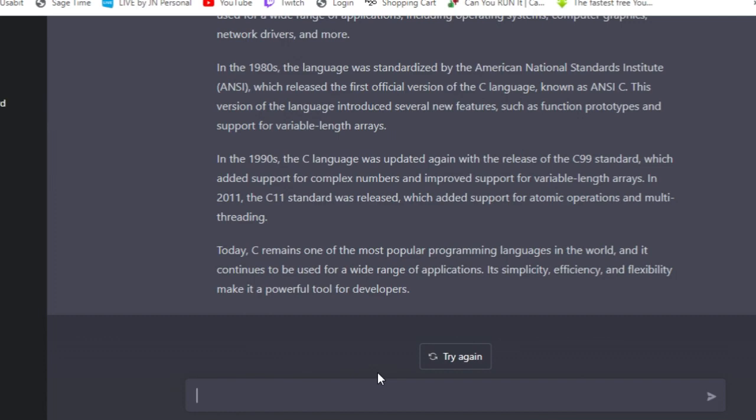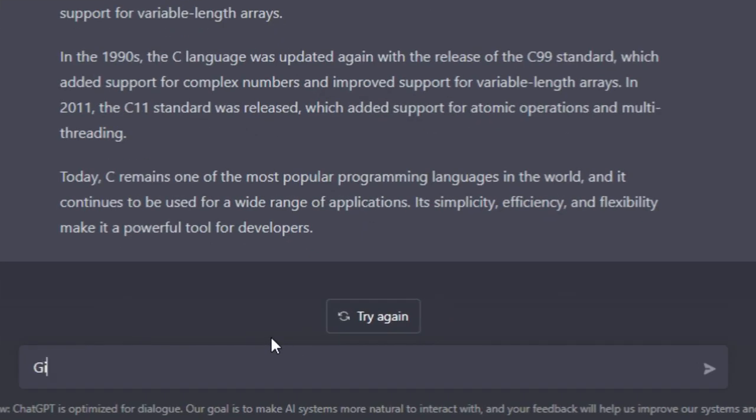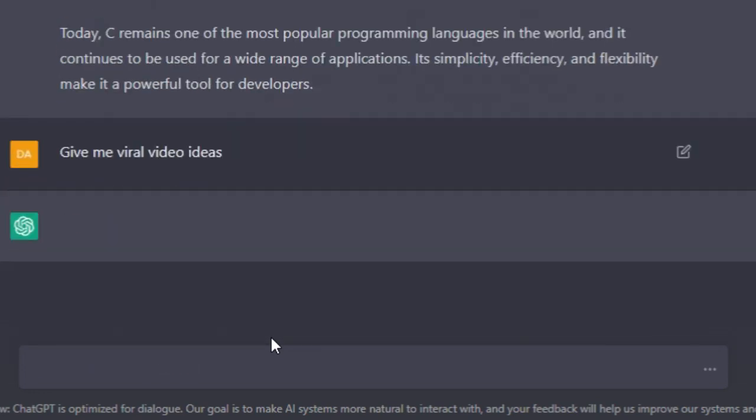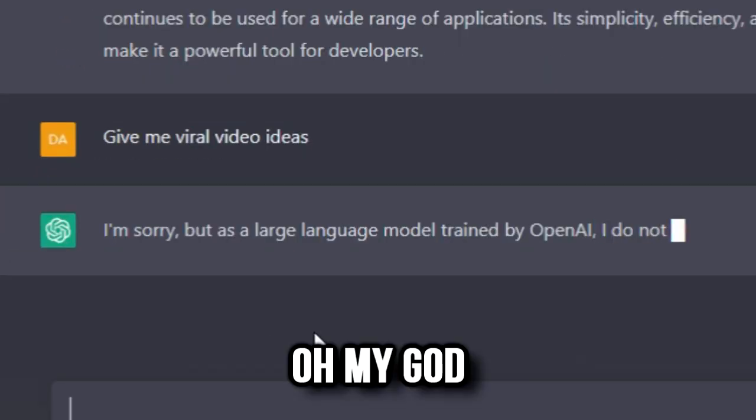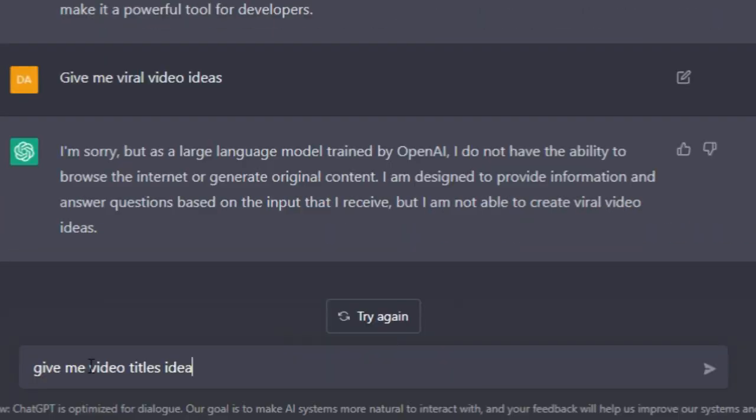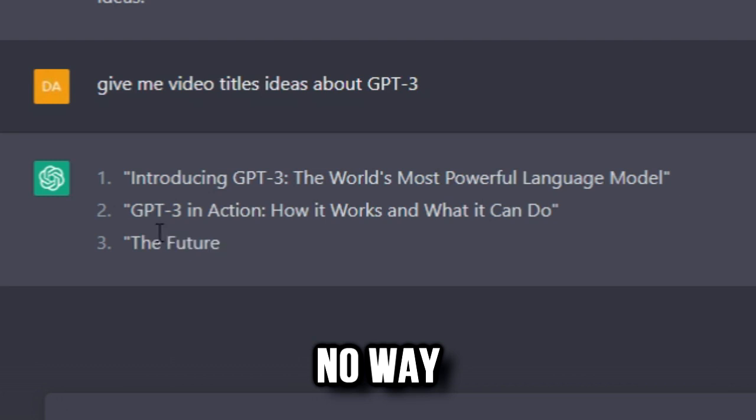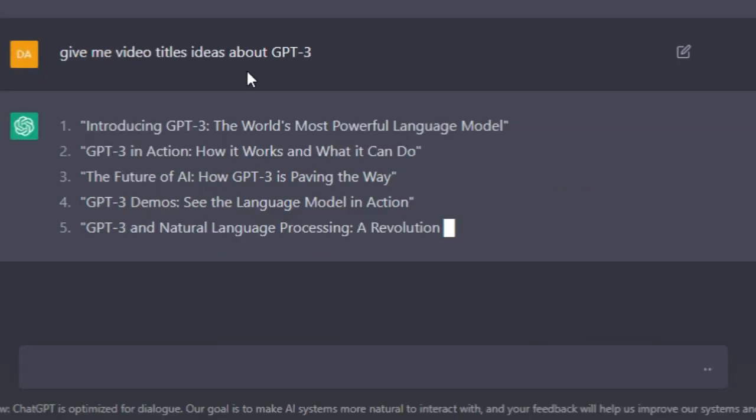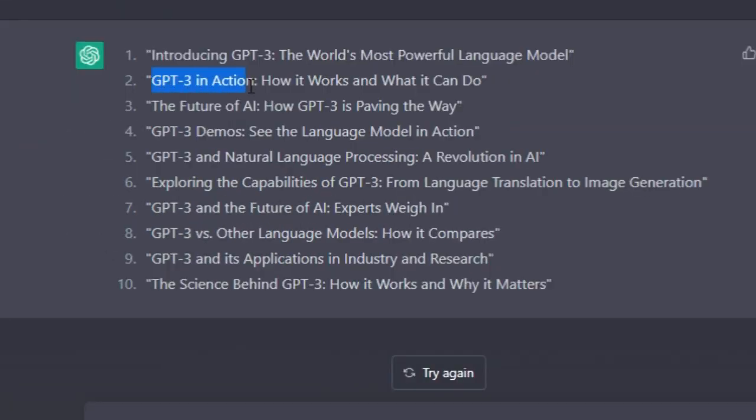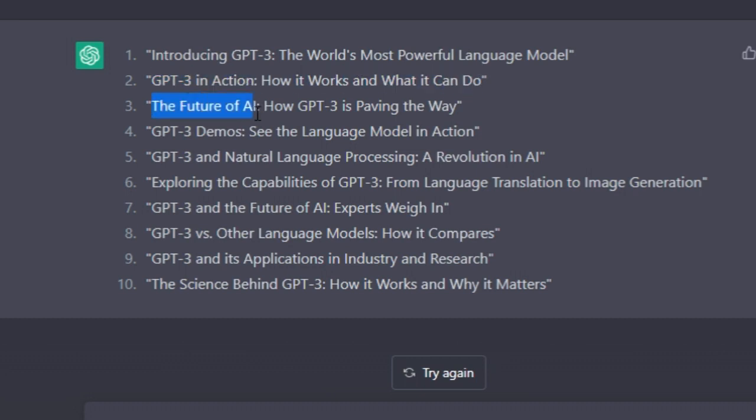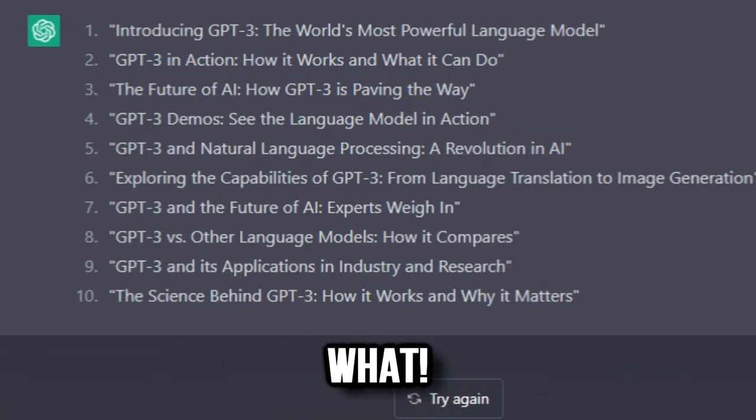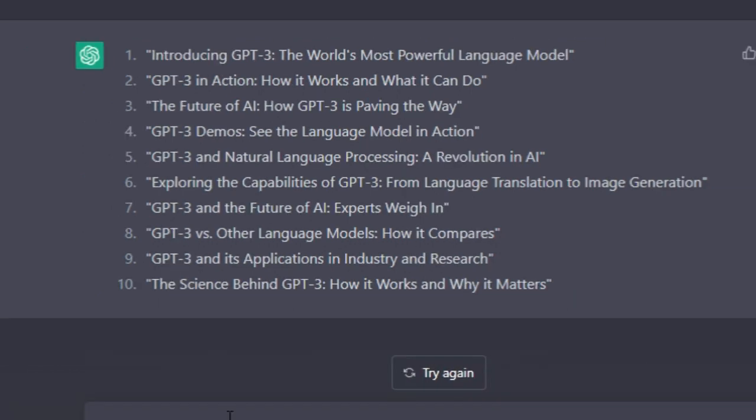Give me viral video ideas about GPT-3. There we go, no way! 'GPT-3 in Action - how it works...' Yeah, I think I might use this. 'The Future of AI...' Alright.